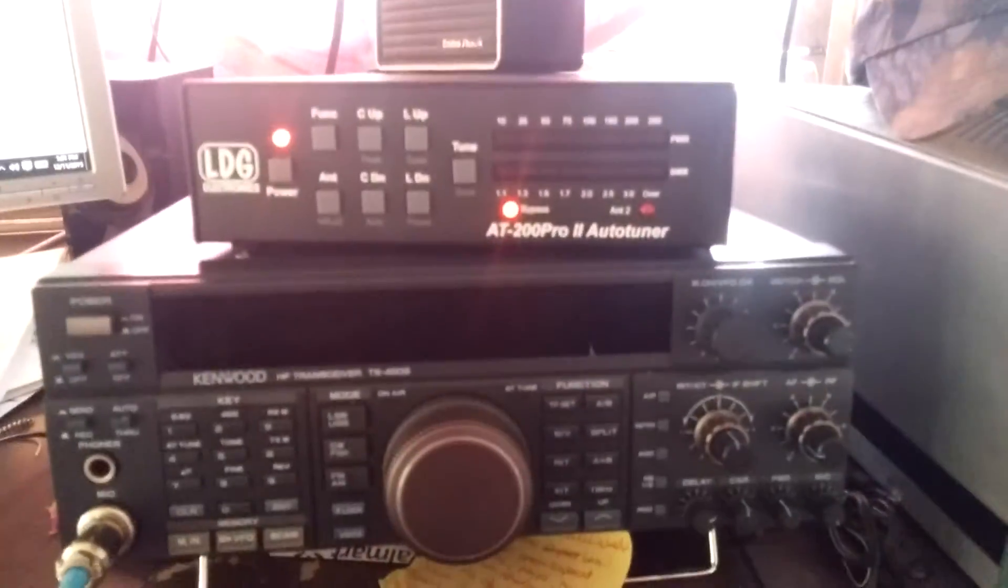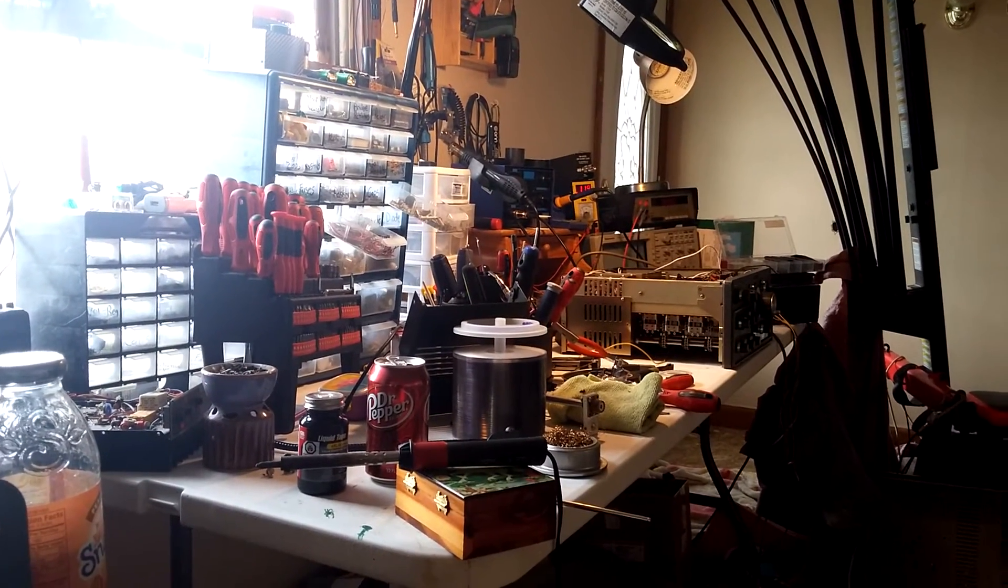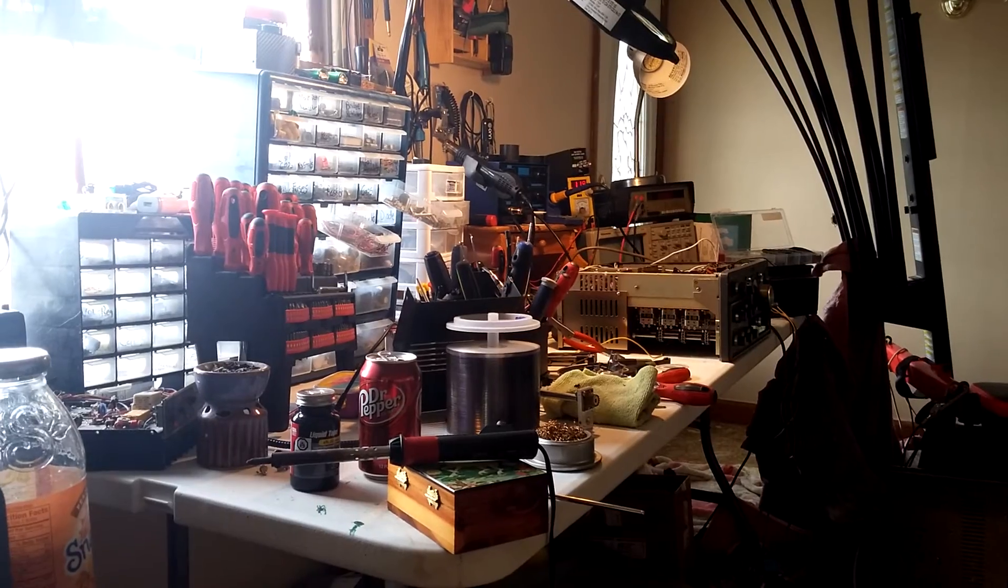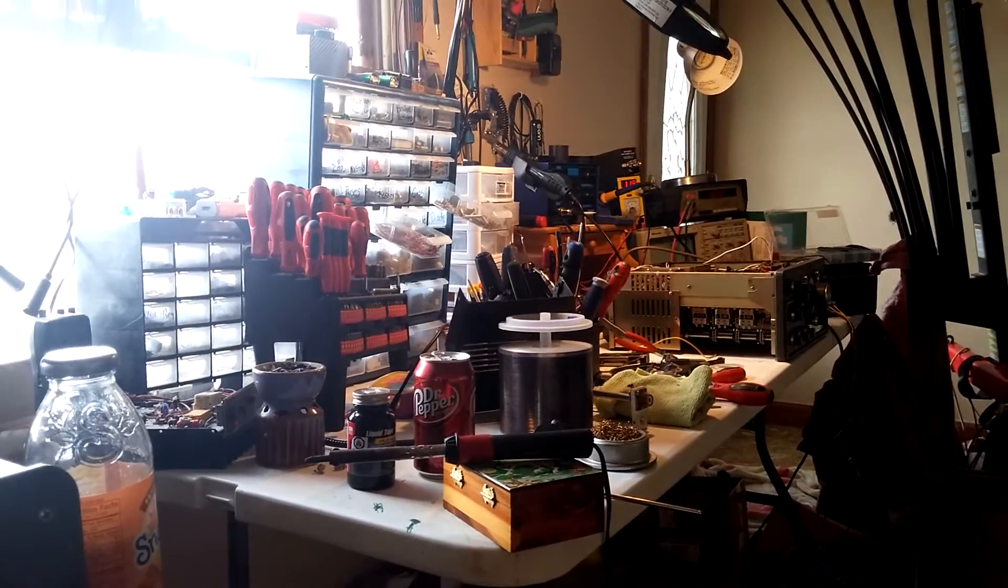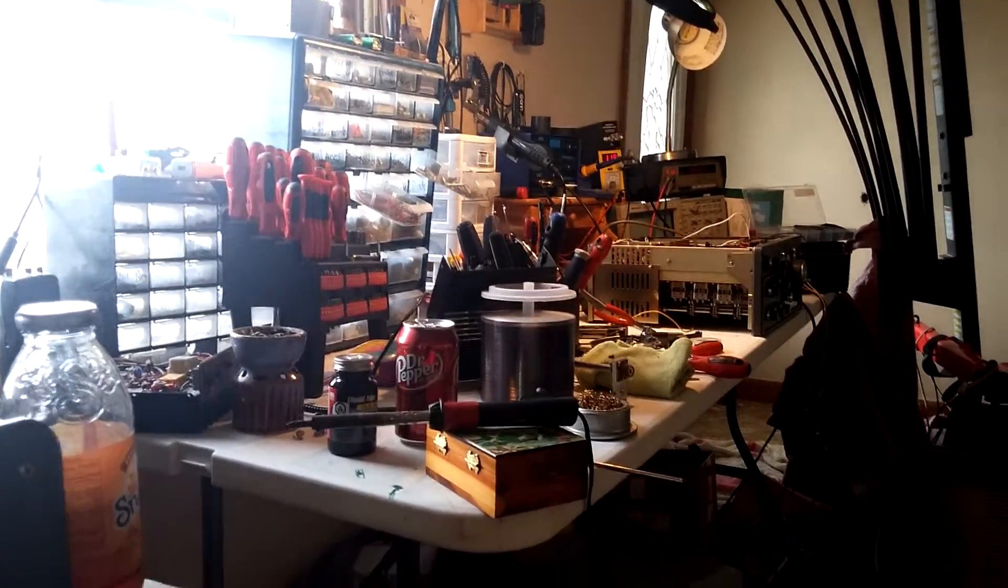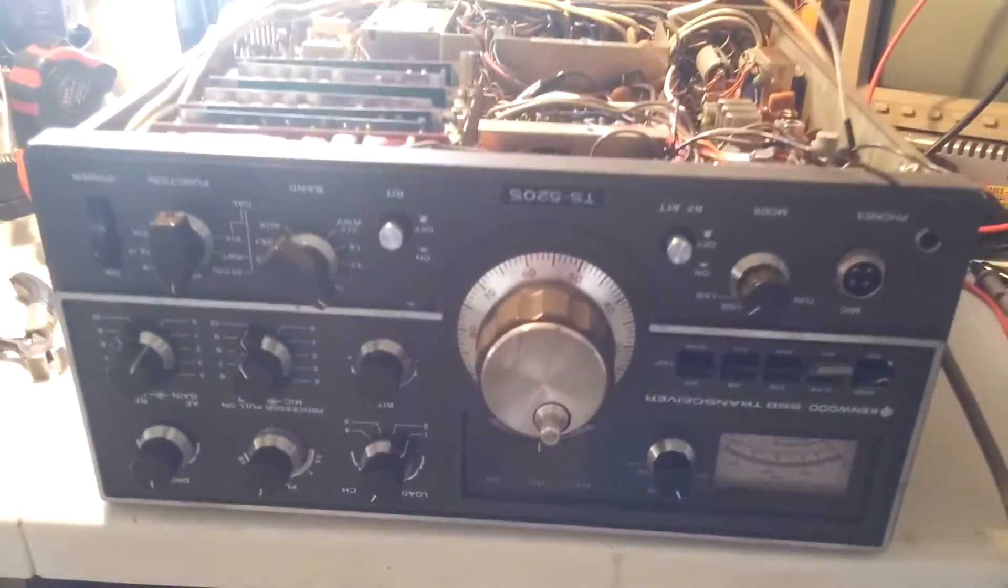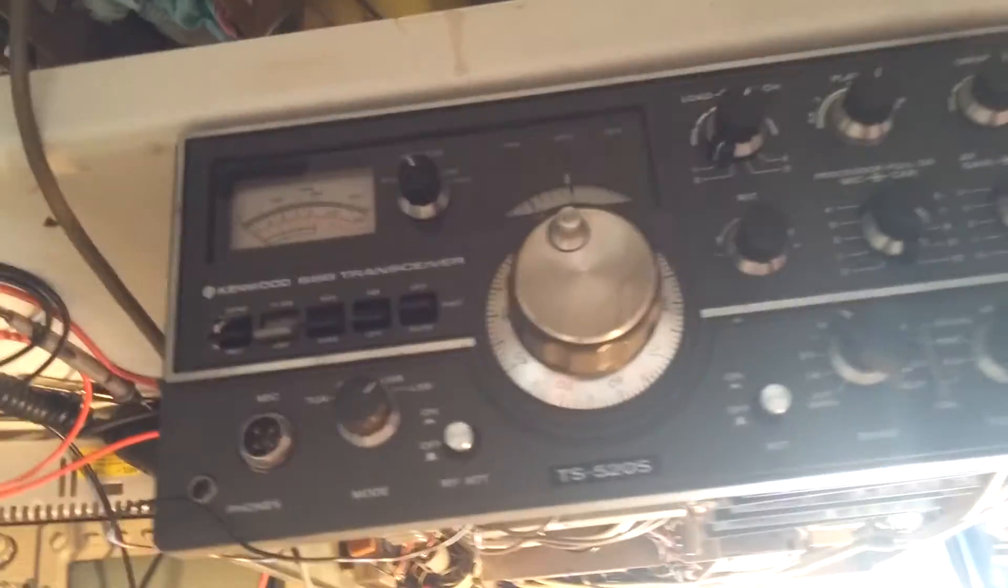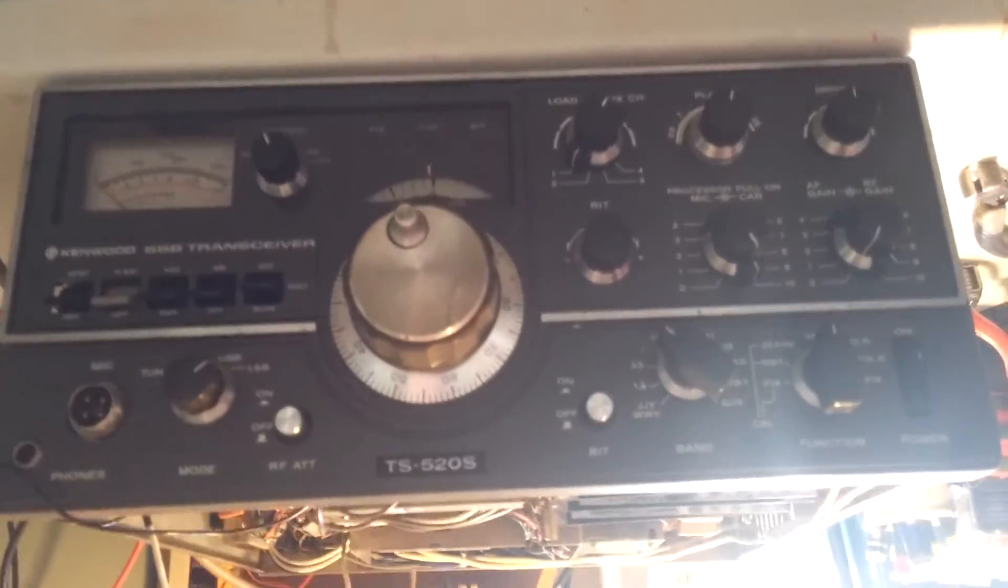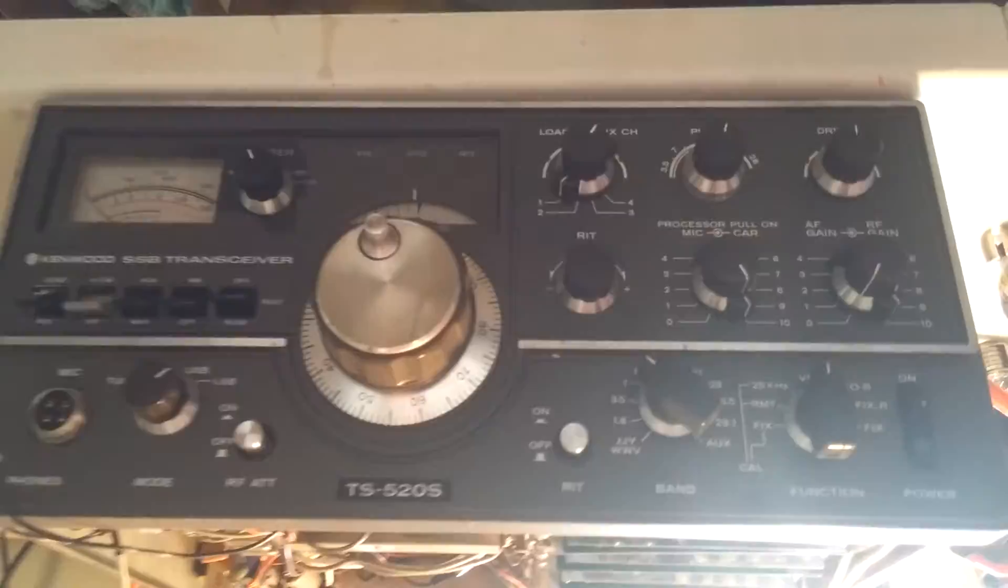I'm a ham radio operator, so I've got some ham gear and it's a complete wreck over there on the repair bench as you can see. I've got a 520 over here. I just got it fixed last night. I don't know if any of you are familiar with the Kenwood 520.